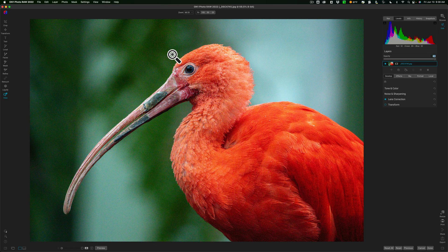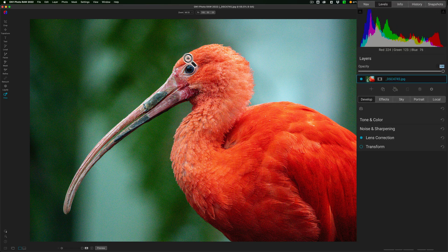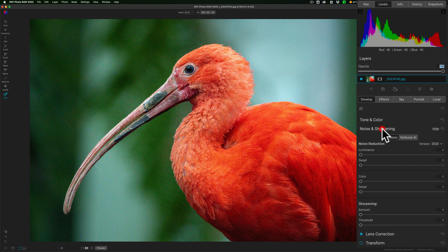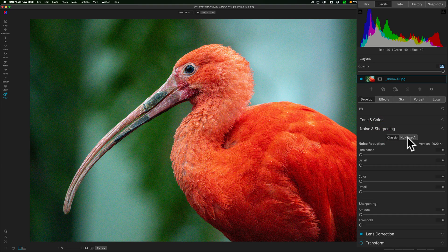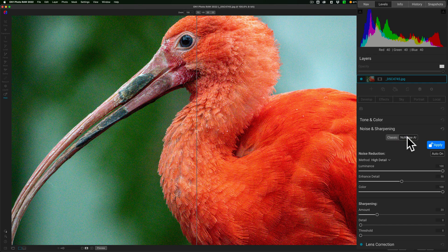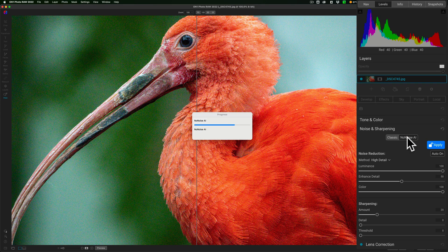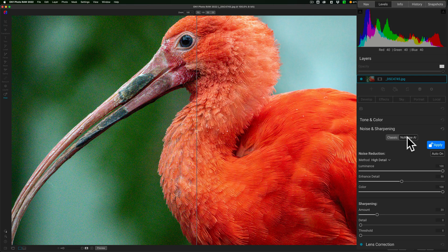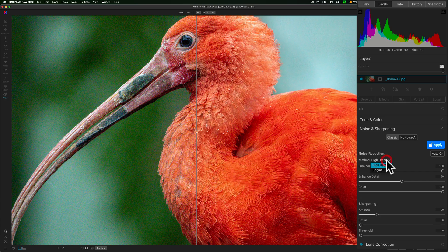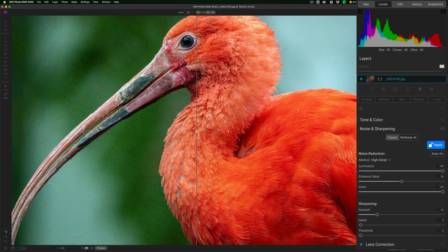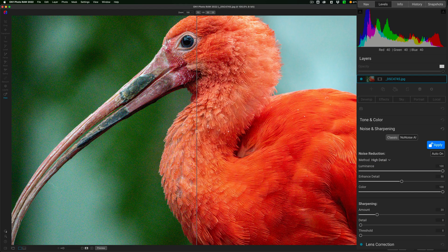To get to no noise AI from within On1 Photo Raw 2022, you go to Noise and Sharpening, and click on No Noise AI. It automatically will zoom in a little bit, and it will automatically, because it's not a RAW file, it will automatically add the new method. The new method is called High Detail. The original is there if you wanted to use it, but High Detail is the new method, and it will automatically use High Detail on non-RAW files.